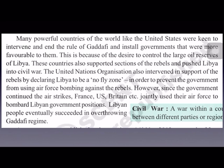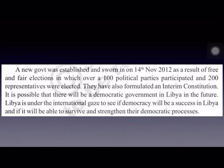With the help of countries like USA, Britain, and France, and the interference of the UNO, people succeeded in overthrowing Gaddafi's regime. A new government was established and sworn in on 14th November 2012. Free and fair elections were held in Libya in which more than 100 political parties participated and 200 representatives were elected by the people.